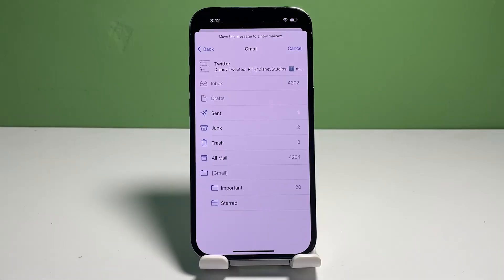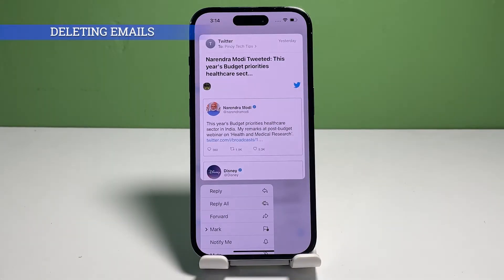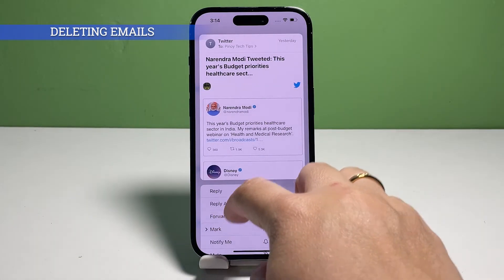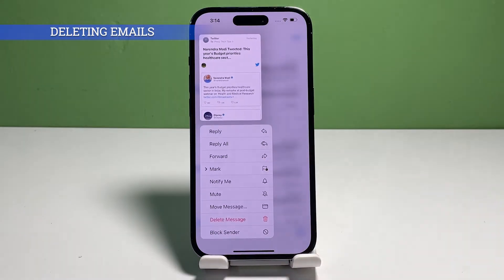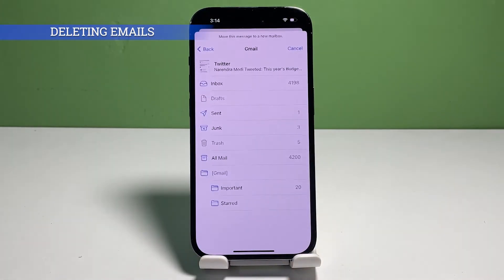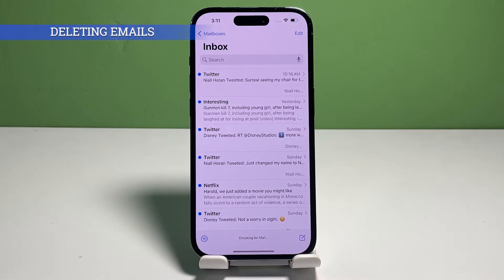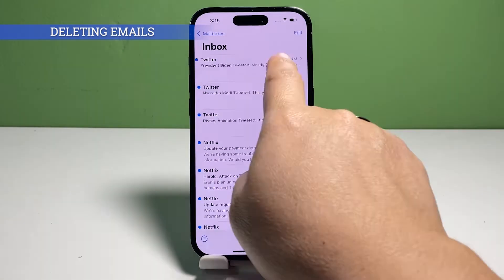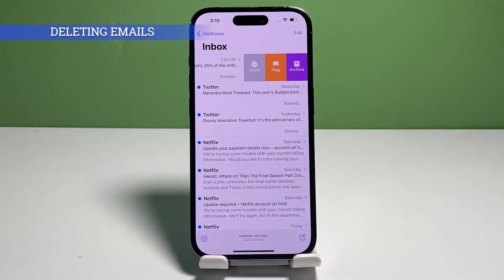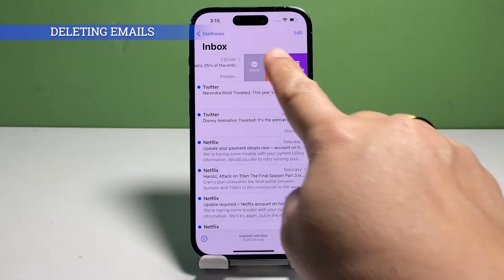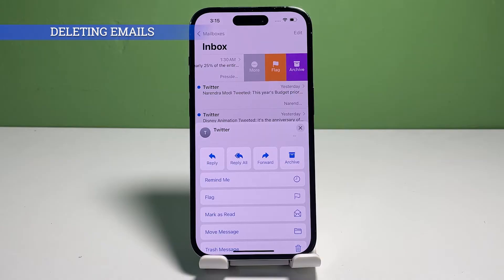Now let's get back to our main topic. First, we'll tackle email deletion on an iPhone. Your iPhone allows you to delete individual or multiple emails at a time. To delete a single email, open the Mail application by tapping on the app's icon from the home screen or app library of your iPhone. Once you're inside the inbox folder, find the email that you'd like to delete and then swipe left on the email preview. Doing so launches three icons on the right side. To delete the selected email, simply tap on the trash icon.